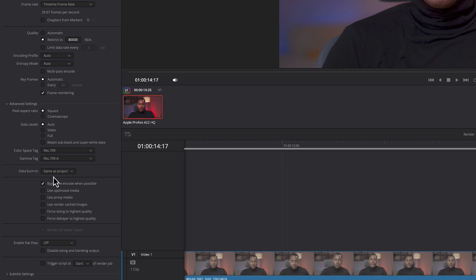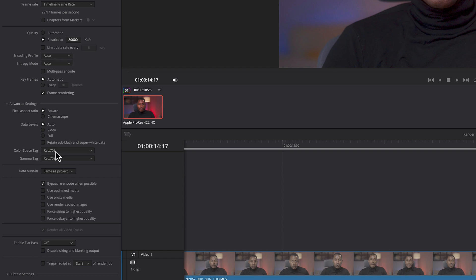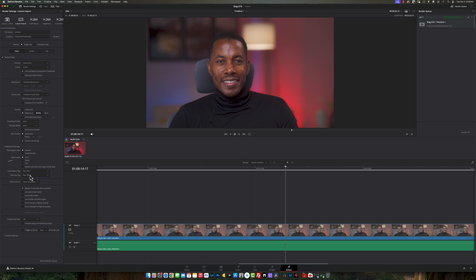And then everything else is pretty much standard until you come to this section right here. Usually it's like this standard. You're going to click on this, and then you're going to change only these two things here. It says color space tag and gamma tag. You're going to make sure that you have this as REC709 and then you're going to also have this as REC709-A. Because what was happening before with me is I had both of them on REC709 and also whenever I did my exports...